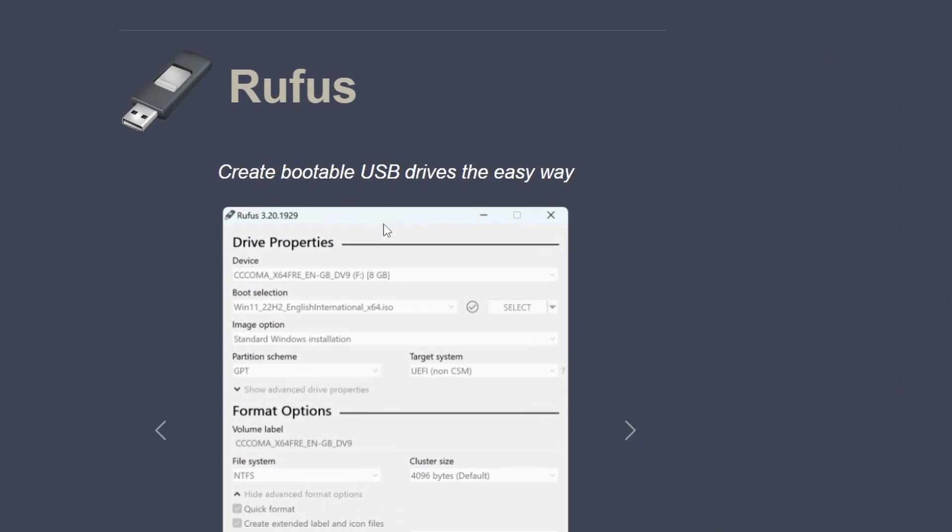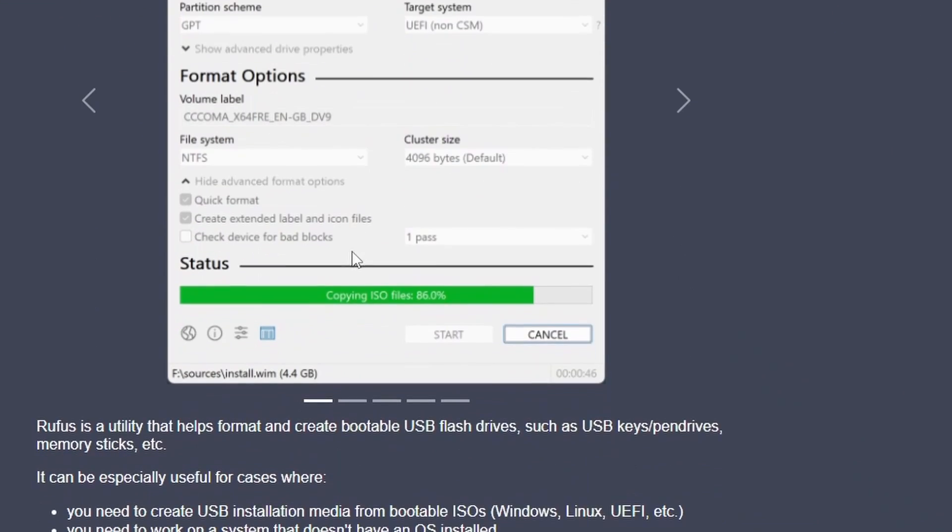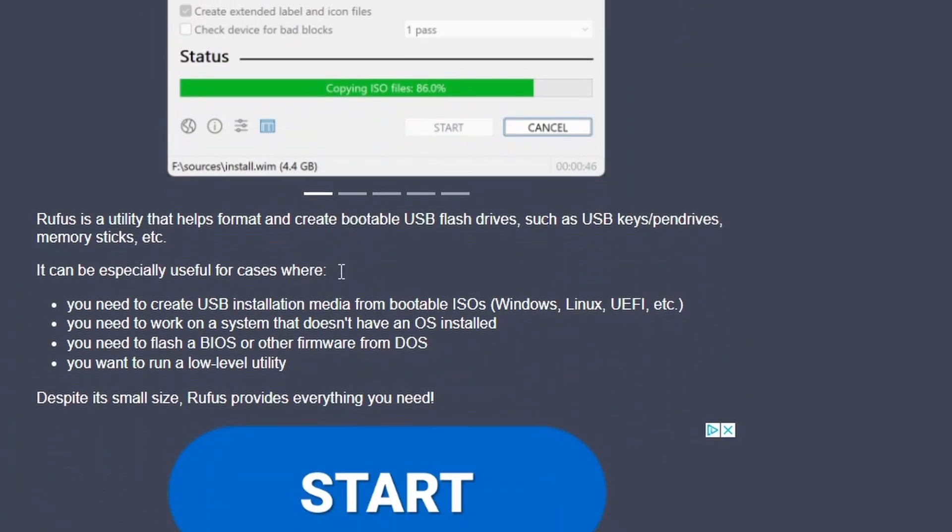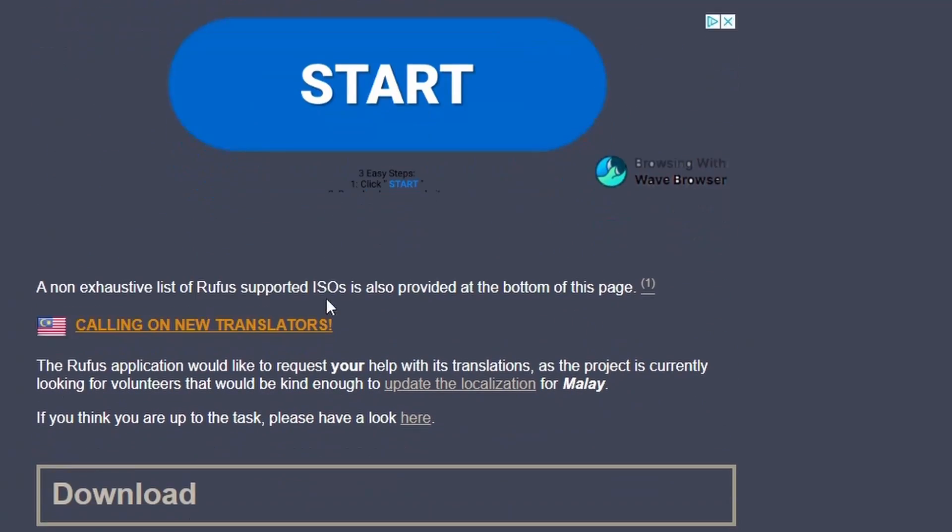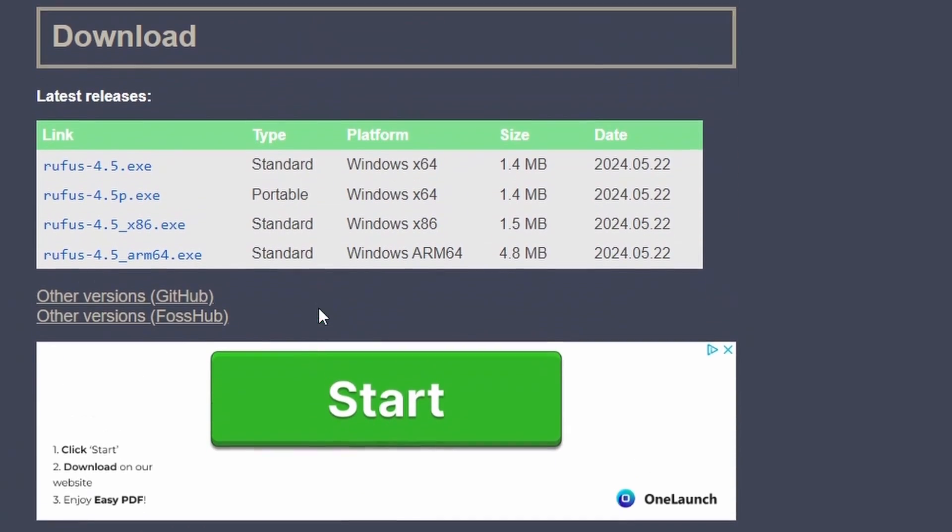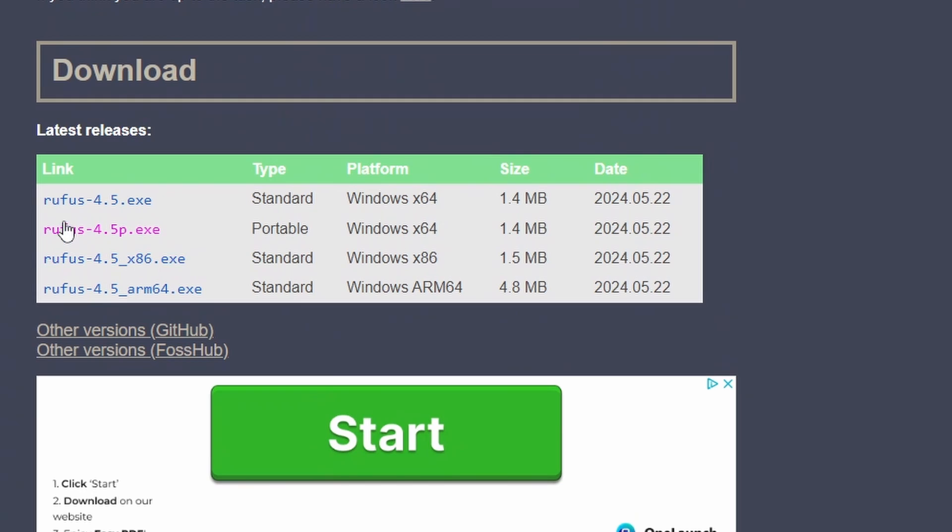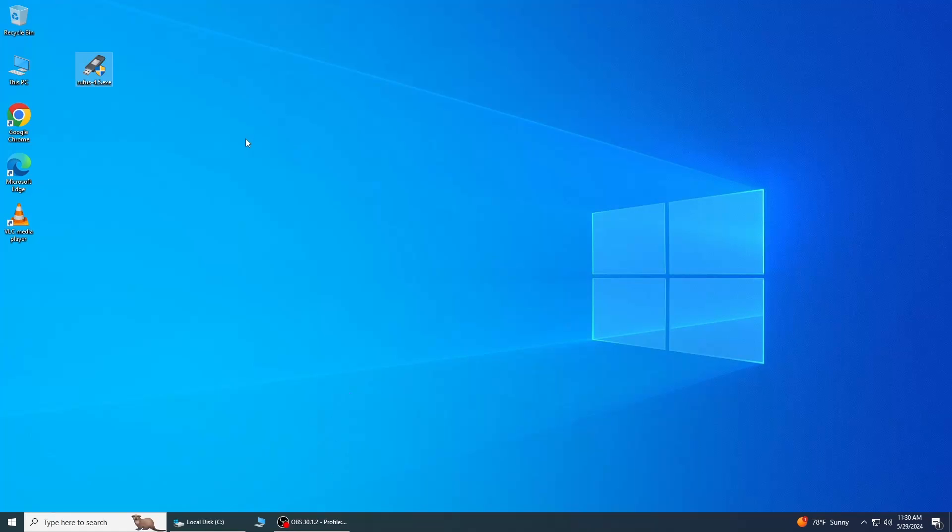Once you are there, scroll down and search for the latest version of Rufus utility. Now I am downloading Rufus 4.5. You will find the link in the description.